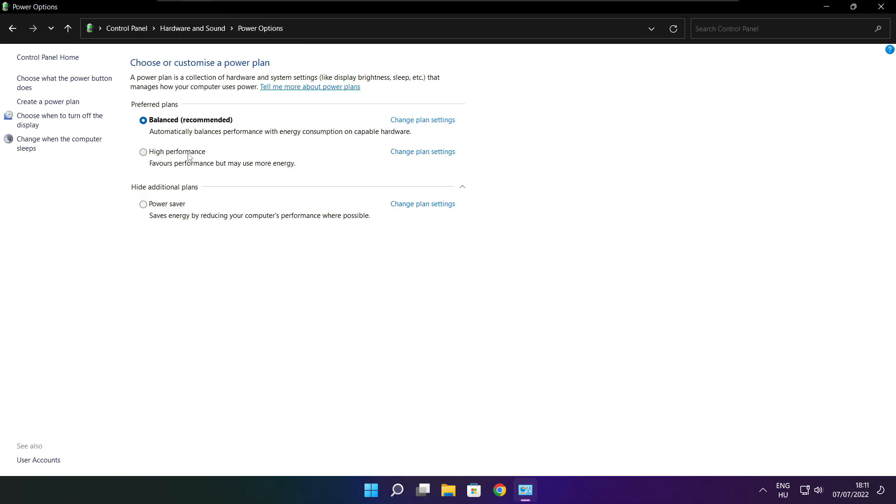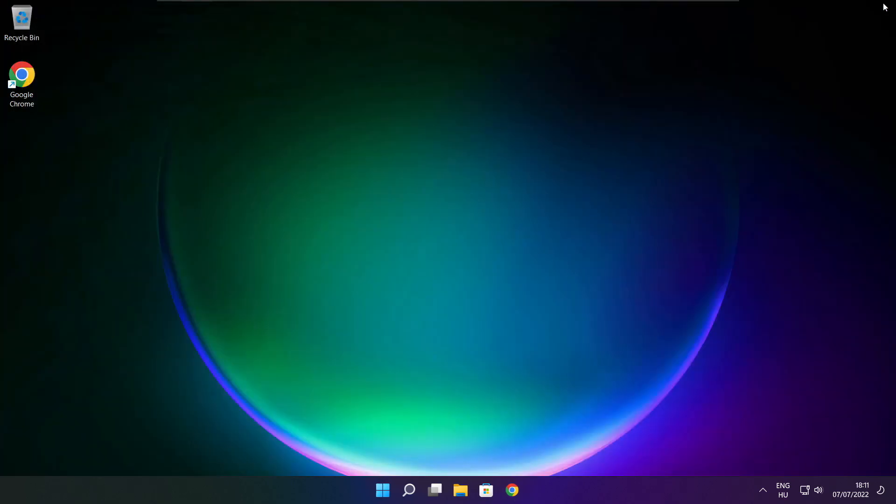Select high performance. Close the window.